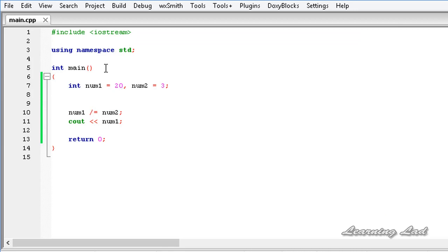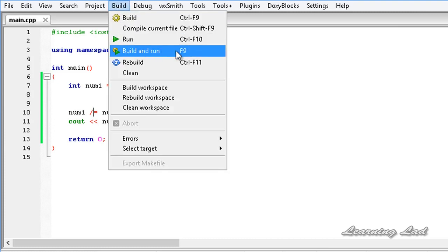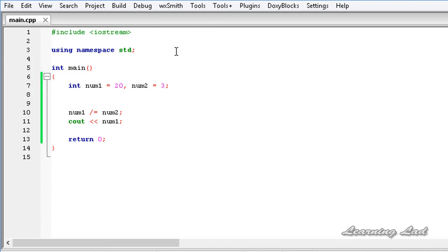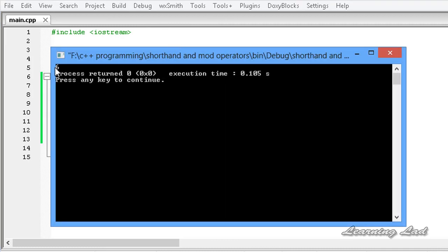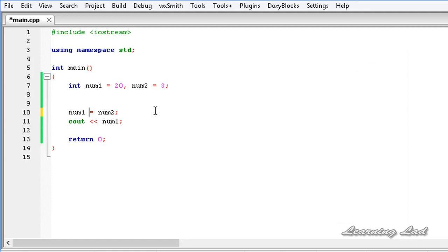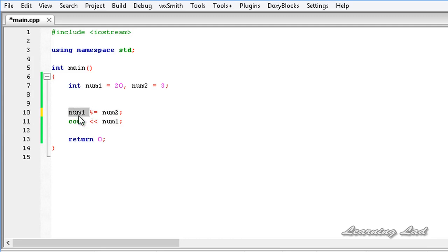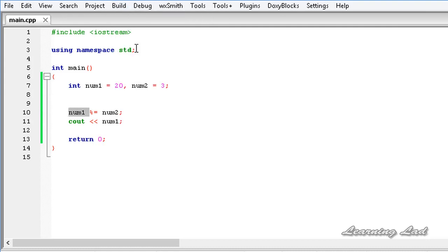Similarly for division, num1 slash equal to num2 is equivalent to num1 equal to num1 divided by num2 — build and run gives the value 6. And for mod equal to, num1 mod equal to num2 is equivalent to num1 equal to num1 mod num2, so num1 is going to contain the value 2 after this operation — I build and run this.